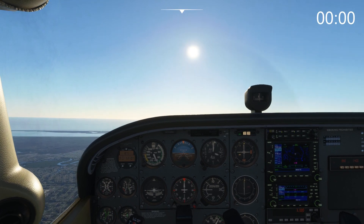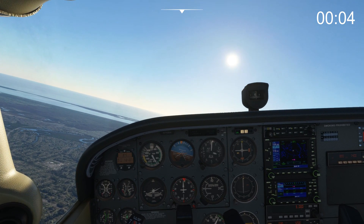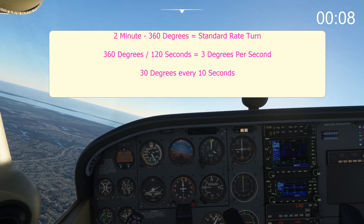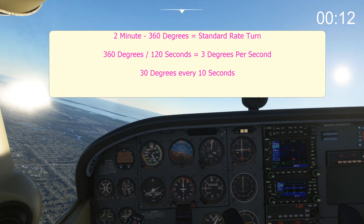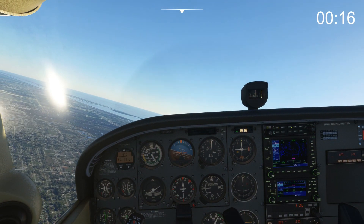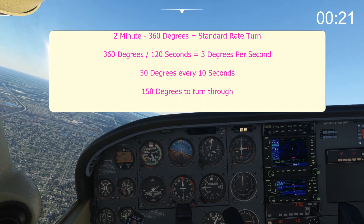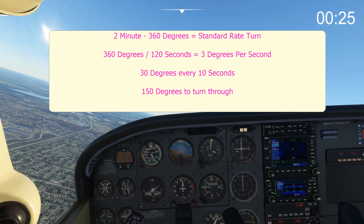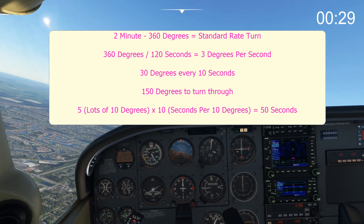So let's start the turn, start timing, and do some calculations as we go round. If every one second we're passing through three degrees, then every 10 seconds we must be passing through 30 degrees. The difference between 090 and 330 is the 90 degrees it takes to turn left from east to north, plus an additional 60 degrees which is the difference between 360 and 300. This is a total of 150 degrees, or five lots of 30-degree increments, each taking 10 seconds to pass through at a standard rate.